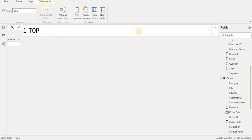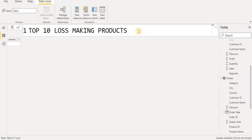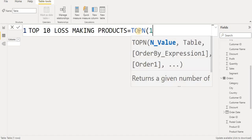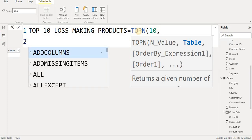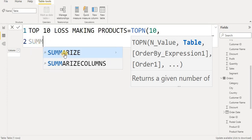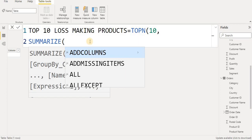I will name this table 'Top 10 Loss Making Products', then put equals. Then I will write the TOPN formula — TOPN finds the top N rows based on a value. I put 10 here, then press Enter, and after TOPN I will add the SUMMARIZE function, which will create the table.